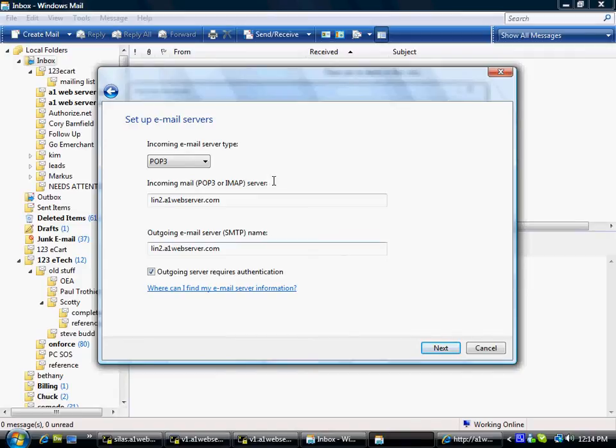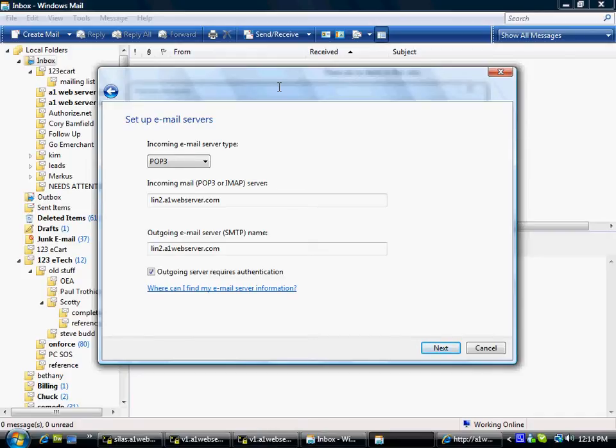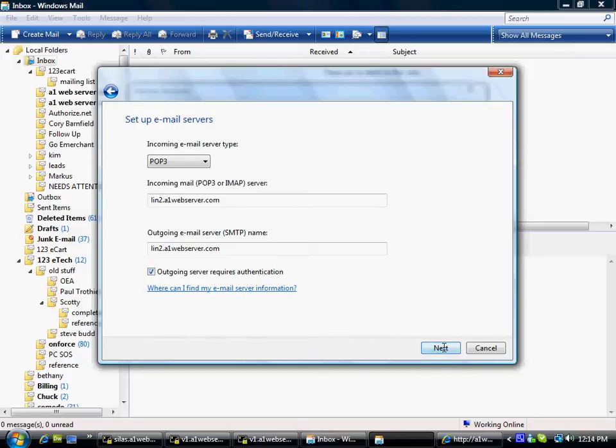And in Windows Mail, it says outgoing server requires authentication when you set up, which is kind of convenient. You don't have to go back in. In Outlook Express, you're going to have to go back in on properties. On Outlook, you have to go back in. After you've set up the email account, go back into that account's properties and you'll see this. But at any rate, you're going to have to check that button that says outgoing server requires authentication. And then go to Next.